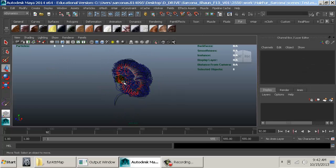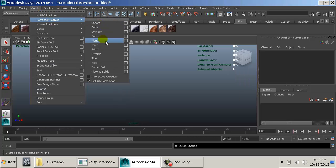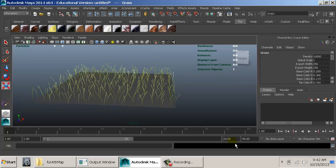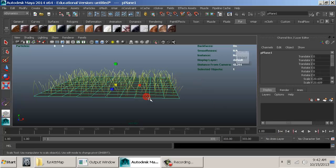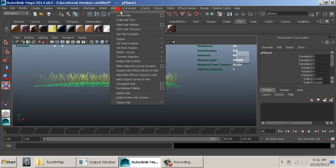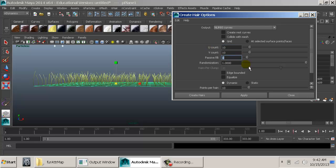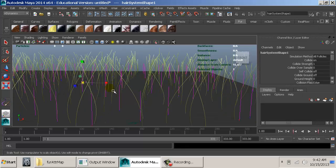So why learn nHair when we were talking about fur? Because fur doesn't move, but we can use hair curves to drive fur motion. Creating a plane with fur attached and hitting play does nothing. But if we go to nHair and create hair — output as Curves only — with about 10x10 hairs and a passive fill, we now have a system of curves that will animate the fur. The curves drive the fur like grass blowing in the wind.